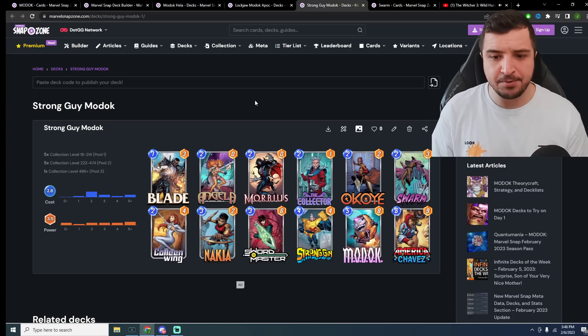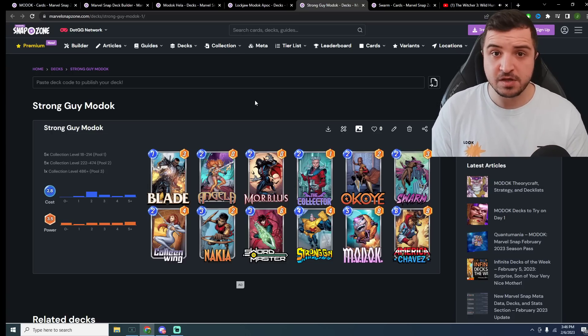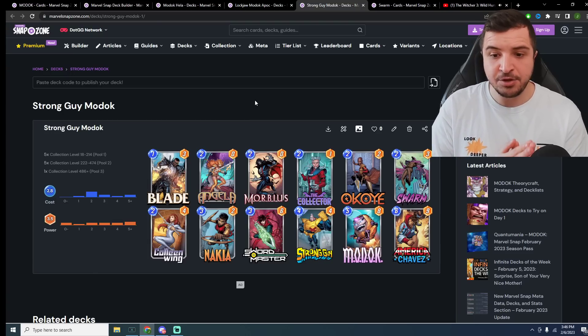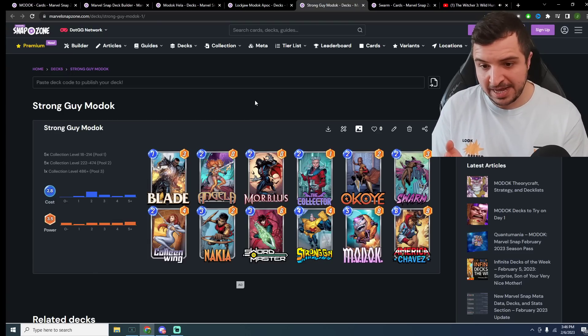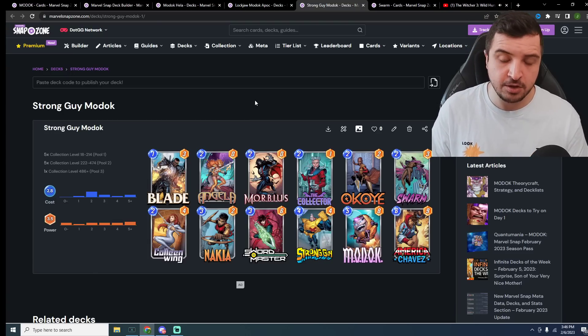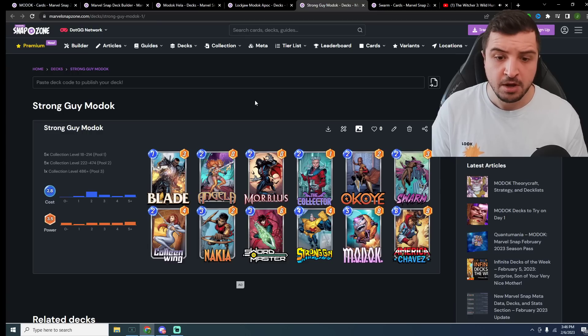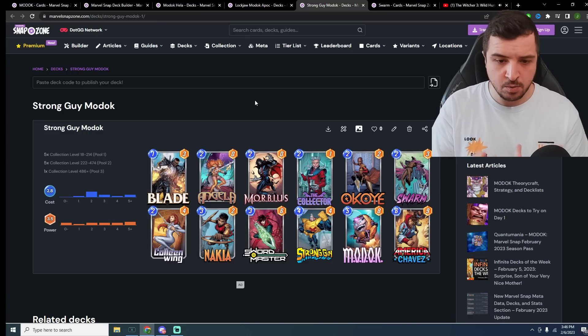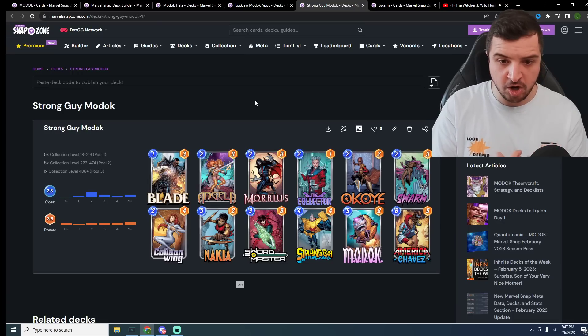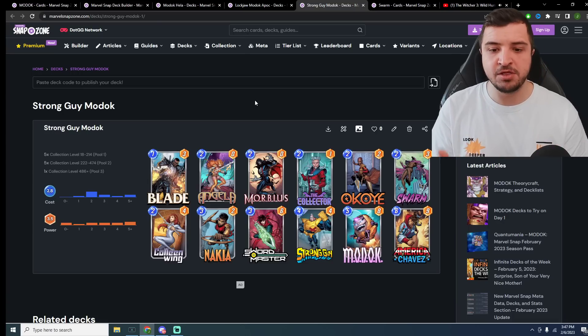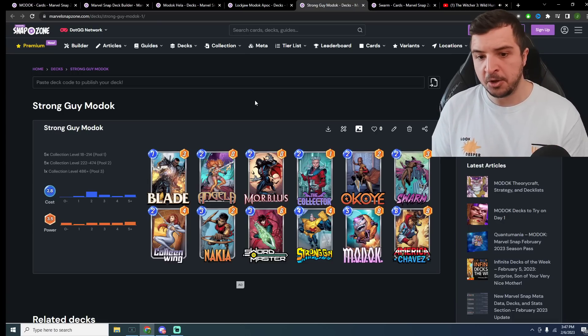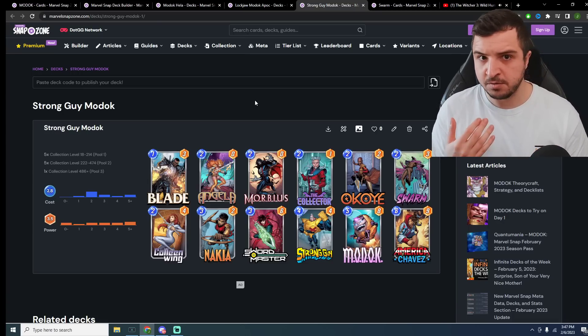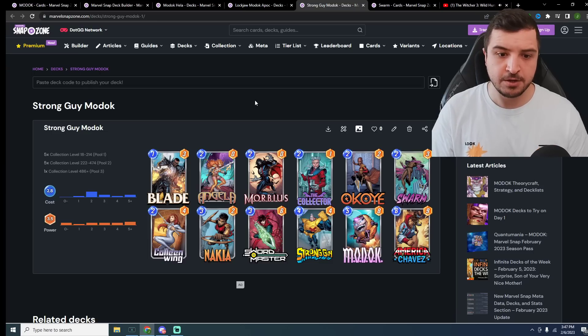Otherwise, what happens, you play Modok on 5 to discard your Apocalypse, and then you have Apocalypse in hand and Chavez in hand going into turn 6. You can only play one of them. So you would need Dracula, but then the mana curve just doesn't work out right. You need to play strong guy and Dracula on turn 4, Modok on 5, Chavez on 6. It just doesn't work out right.